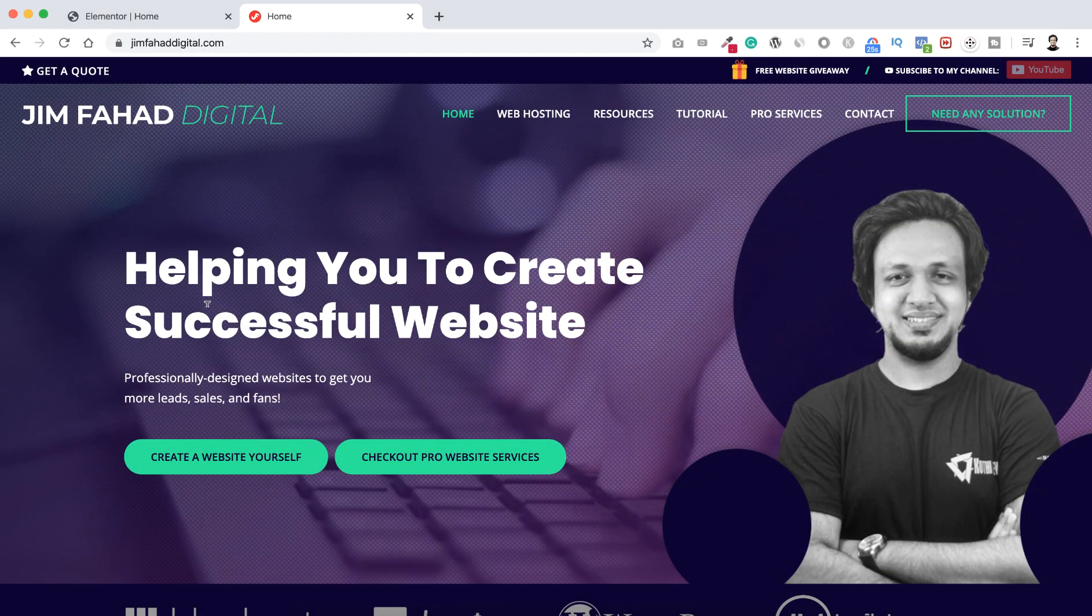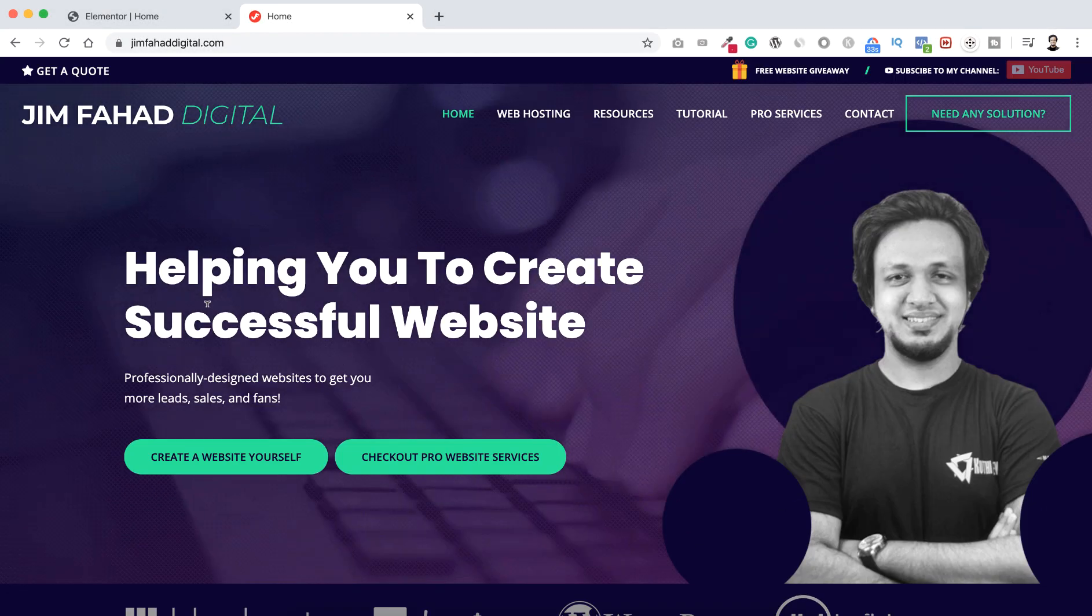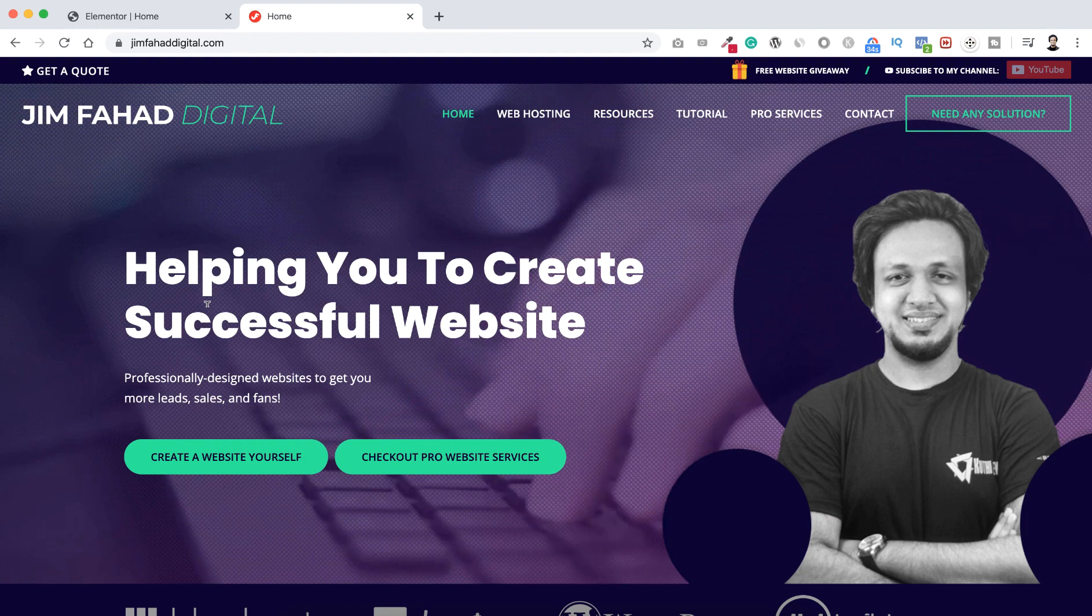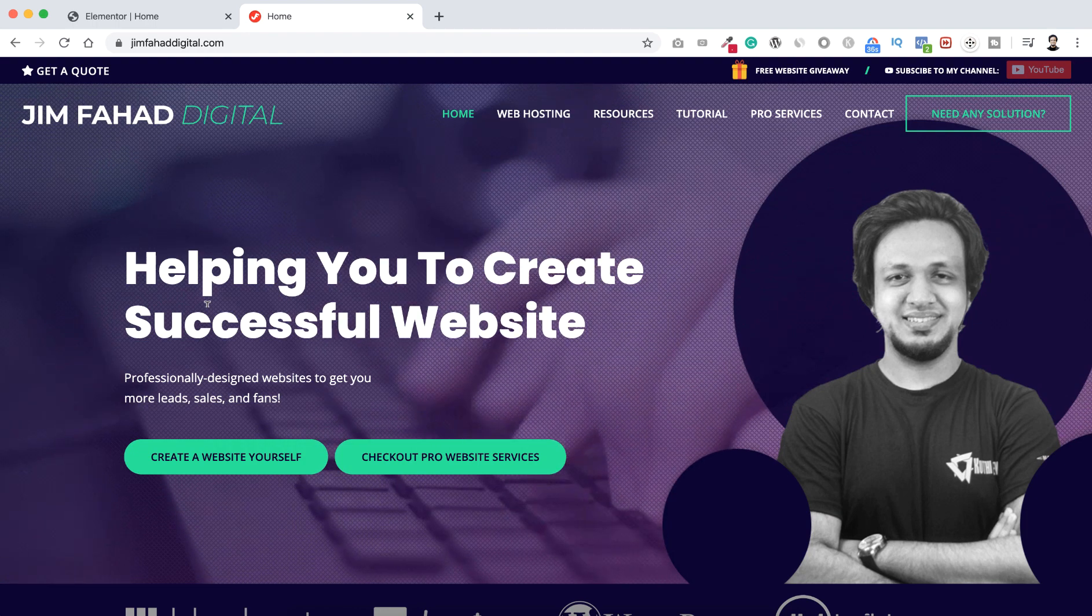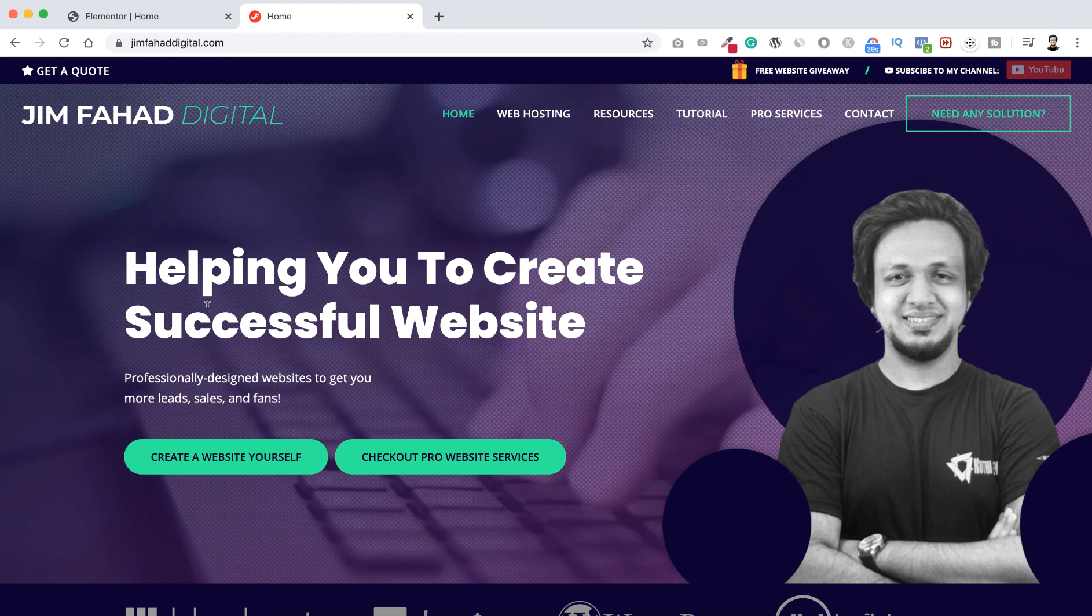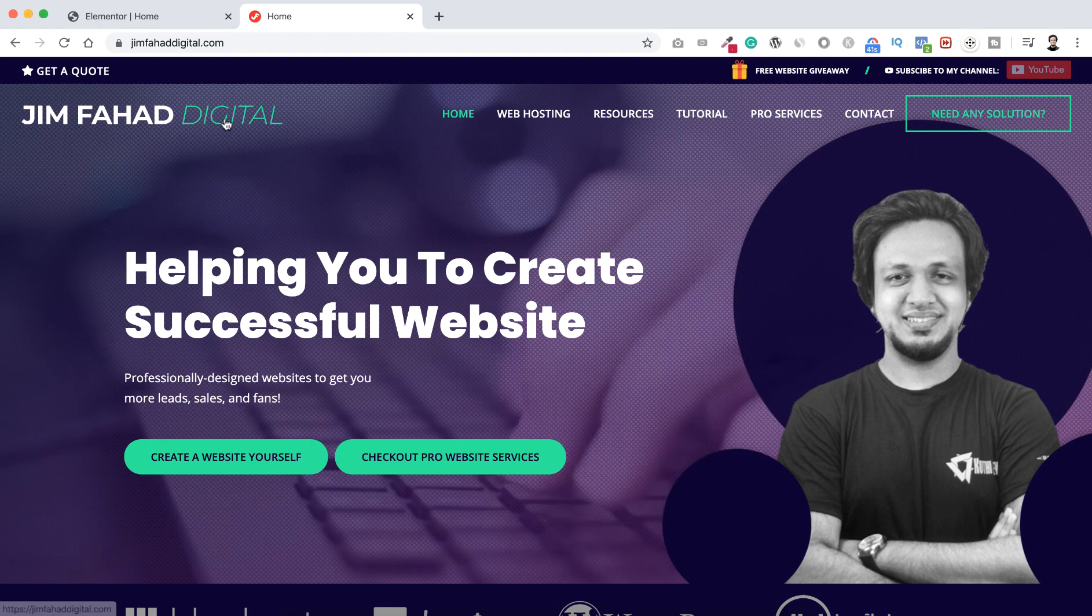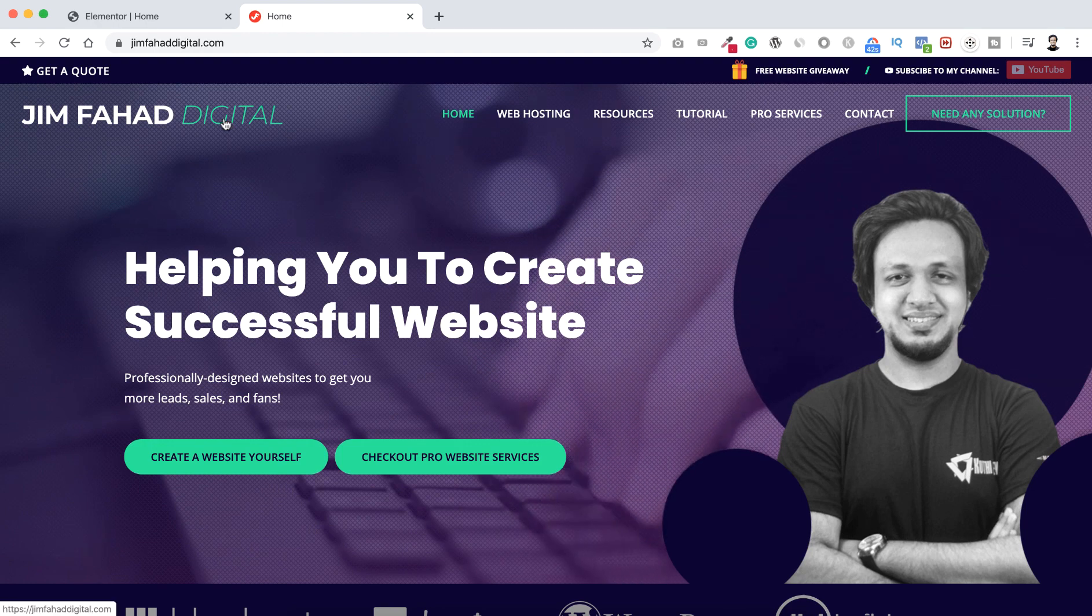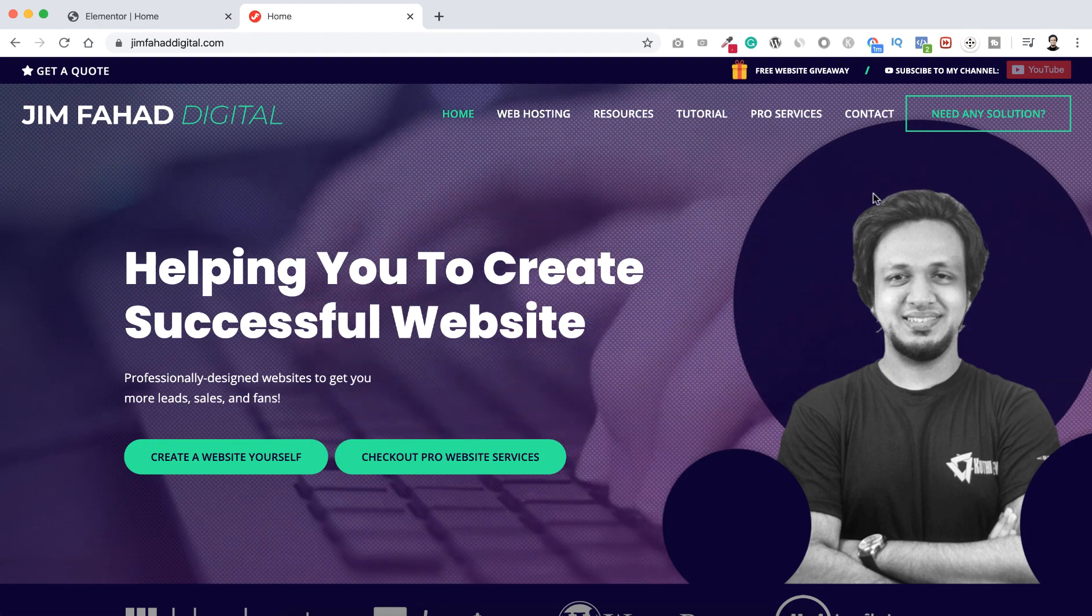So if you want, you can check that out. See you there. Bye-bye. And if you need any professional help for your website or even if you want me to make your amazing complete website, you can go to Jim Fahad Digital dot com.